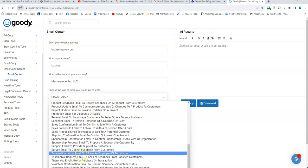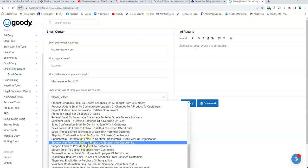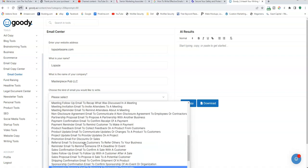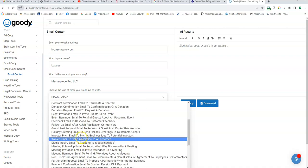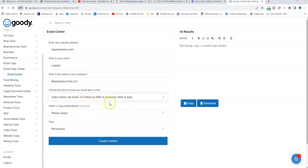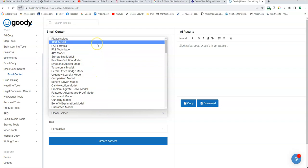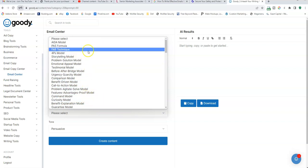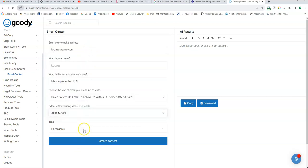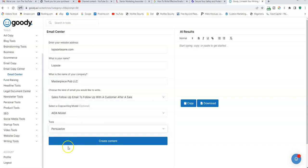Under this list, you can choose what type of email you want, and there are 50 categories. For this illustration, I'm going to pick a follow-up email with a customer after a sale. So this client of mine bought something from me and I'm following up with him or her with an email. And I'm going to use the Enia model. Under tone, I always click persuasive for the most part, or friendly or something like that. But for this illustration, I'm going to go persuasive.